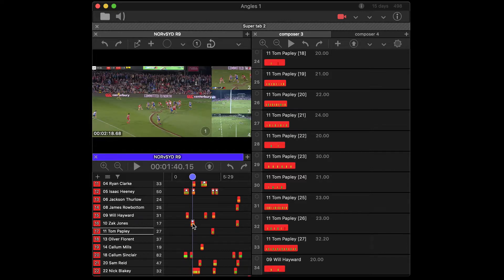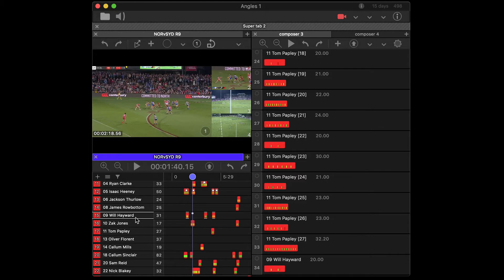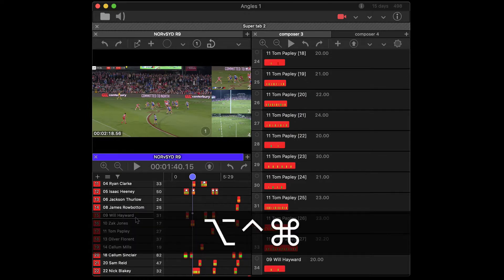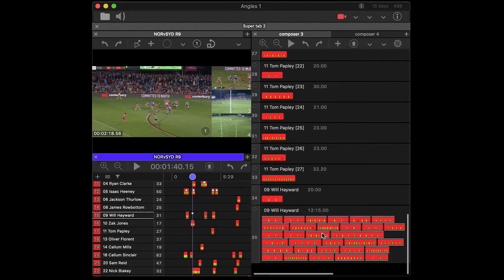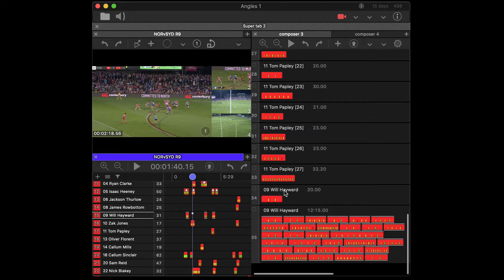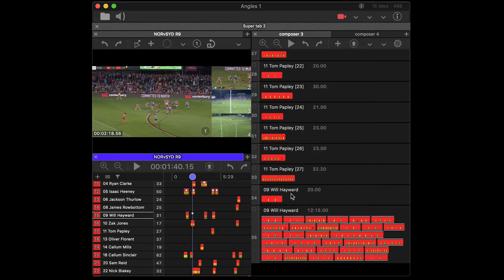And then you've got the same thing, control option command B, and that will paste them all into a new one. Even though Will Hayward there, as you can see was a choice that it could have pasted into.